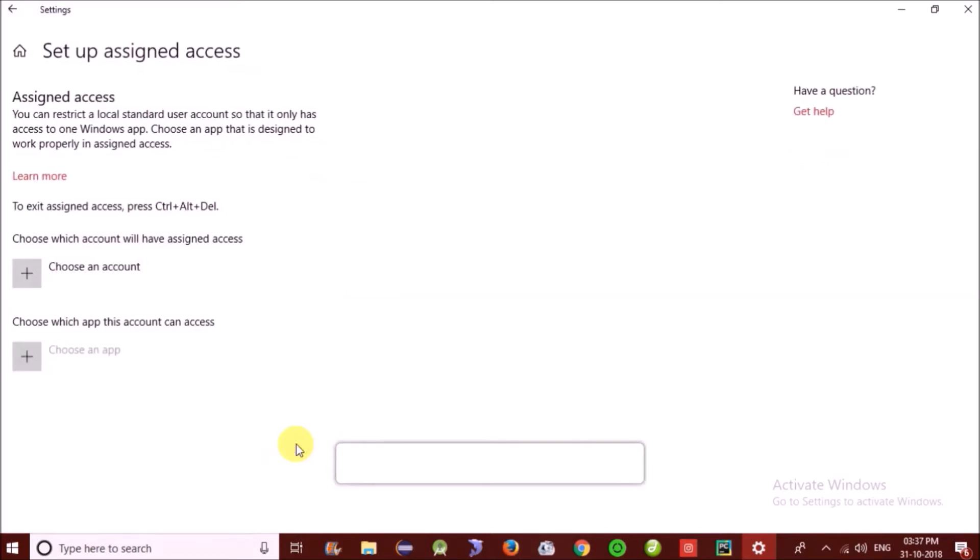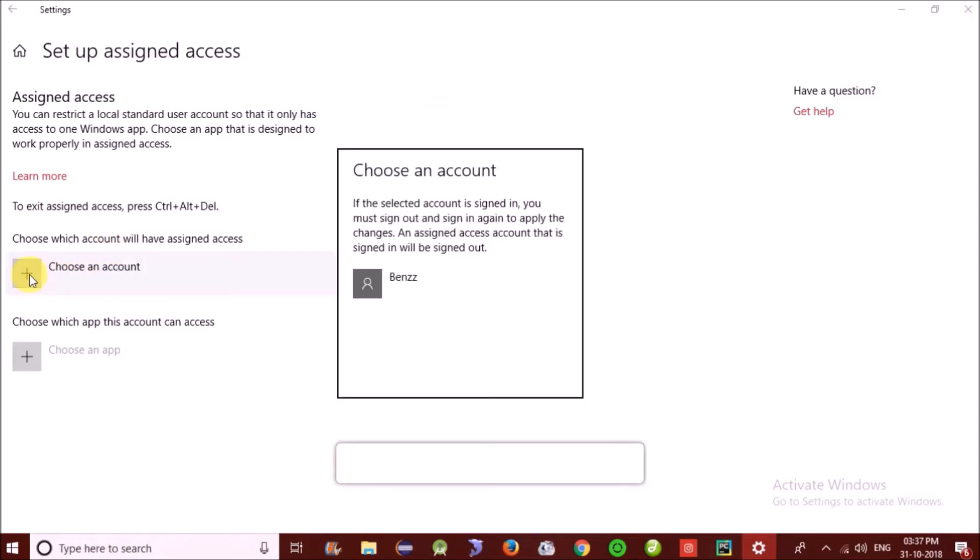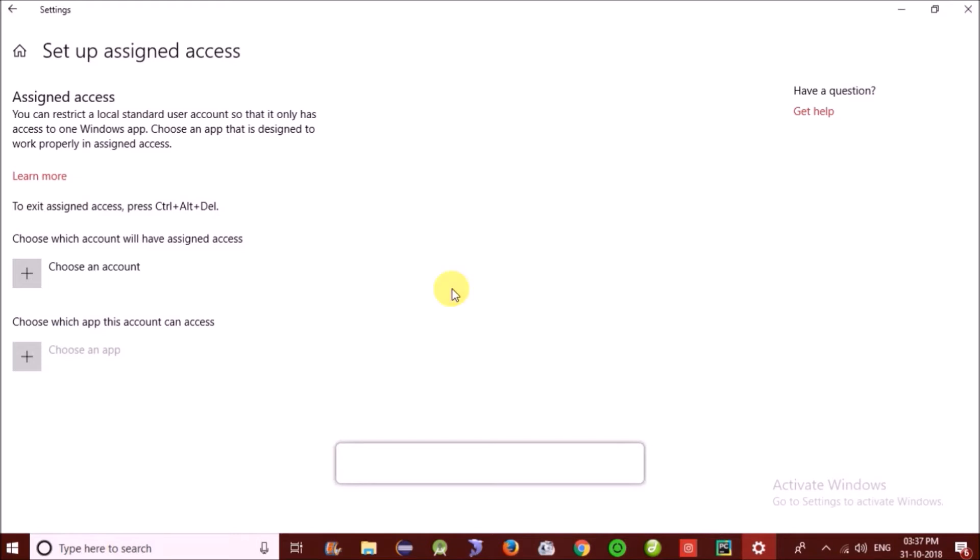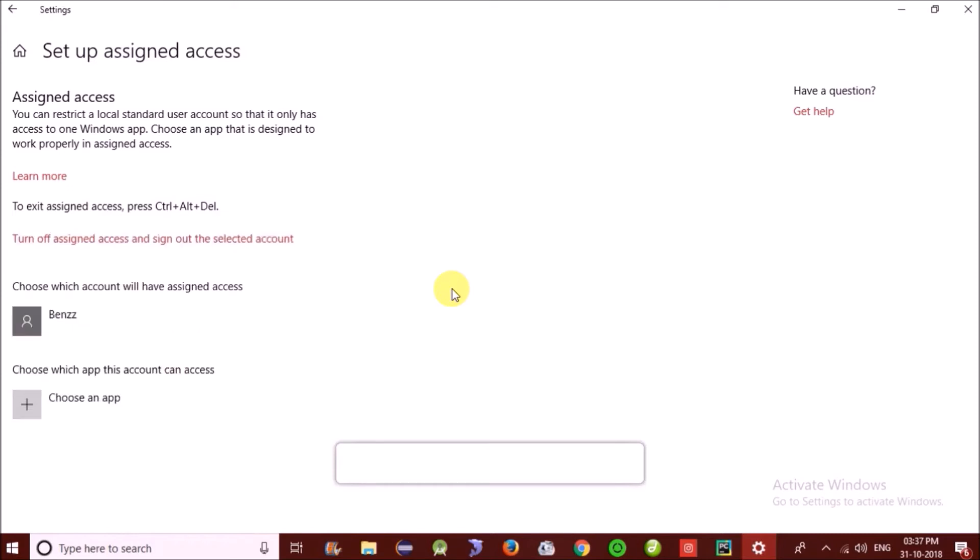Now we have to set up the assigned access. Click on that and click choose account. So this is the account that will be used.